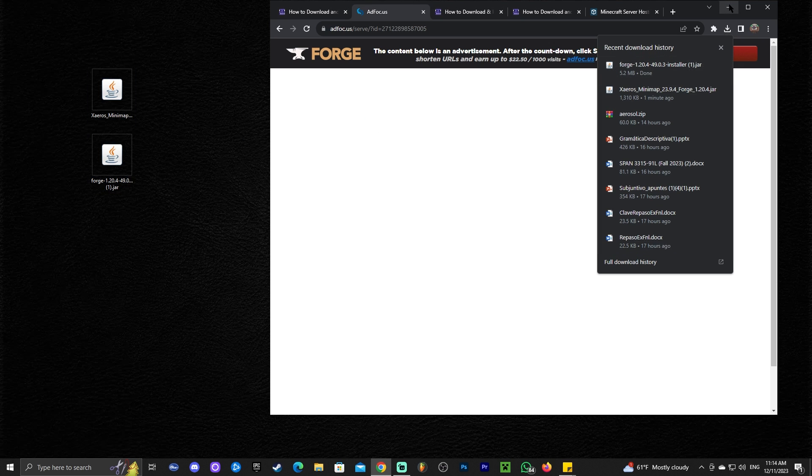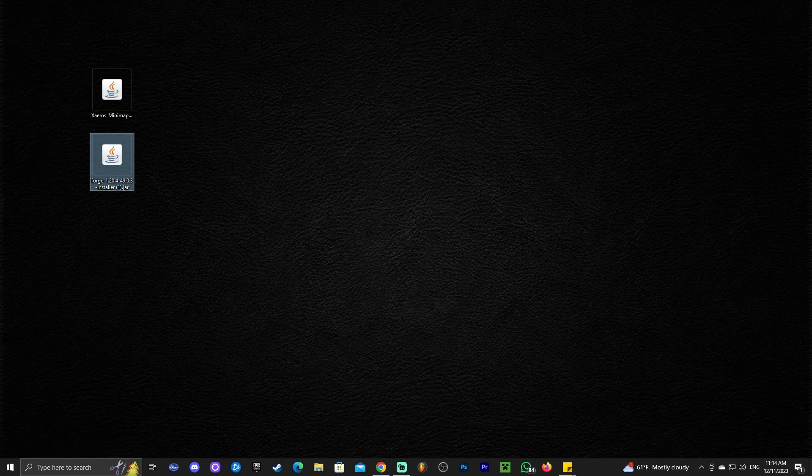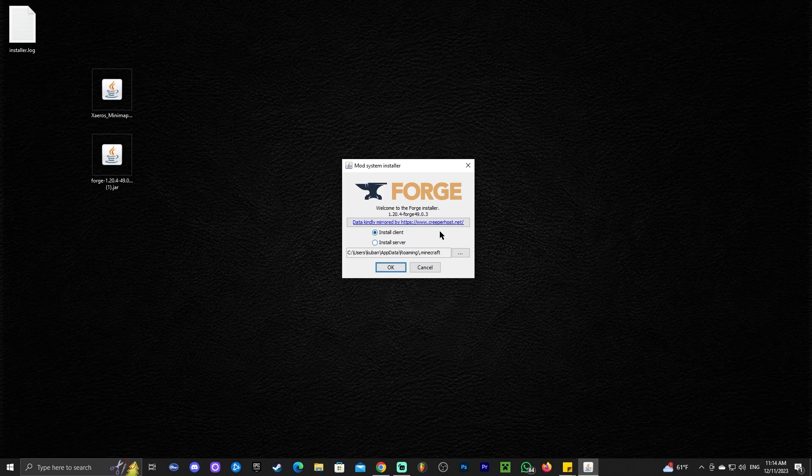Now that we have the Forge Installer, if you already have Forge, you could skip this part. But we're going to install Forge. To install Forge, simply double-click on it. And when you double-click on Forge, the installer will open. This is what it's going to look like.